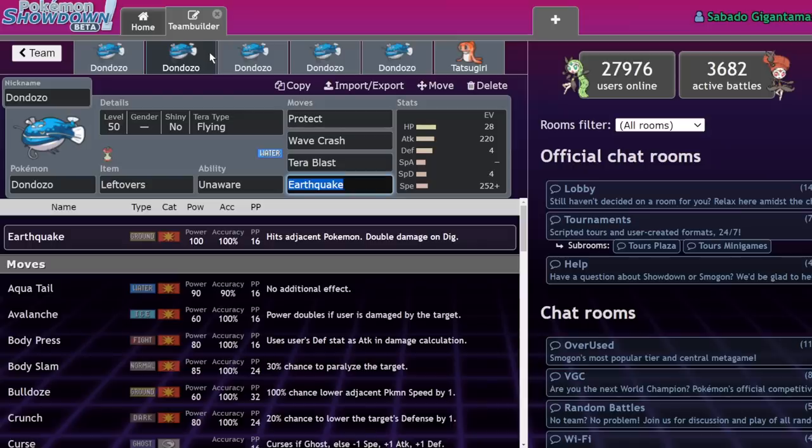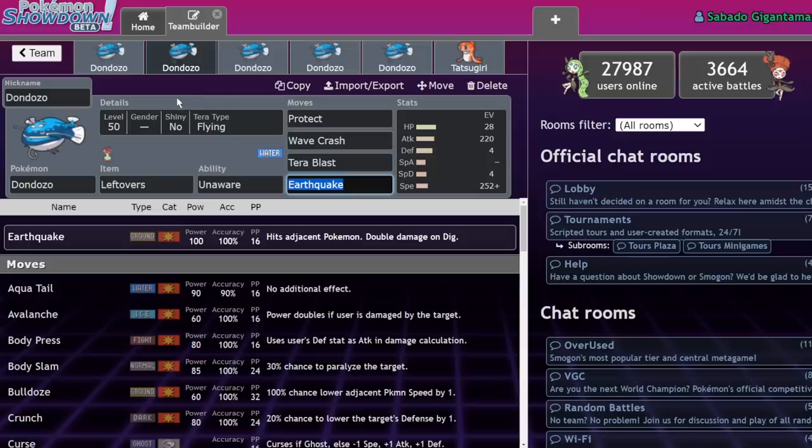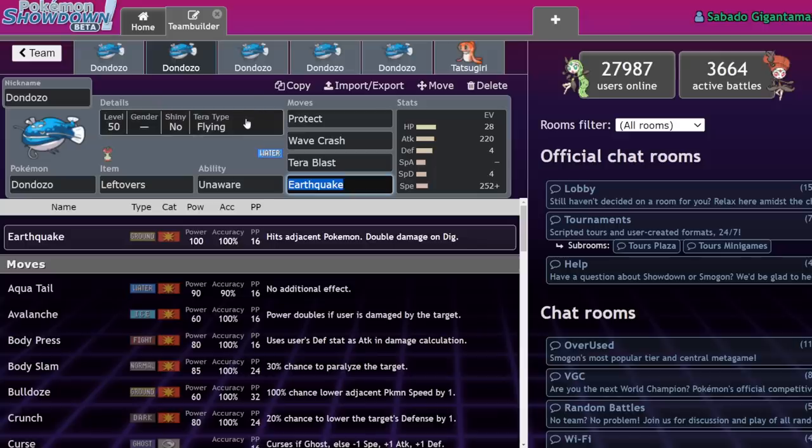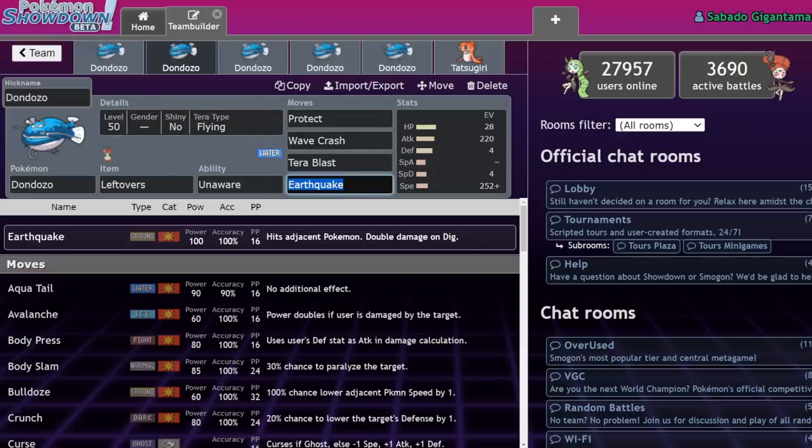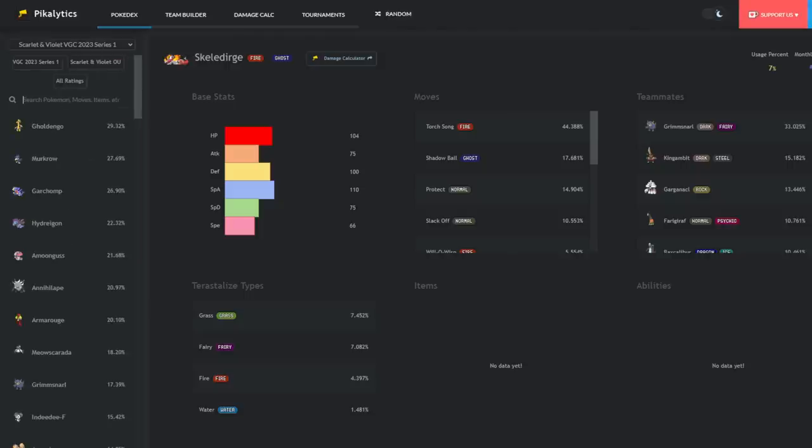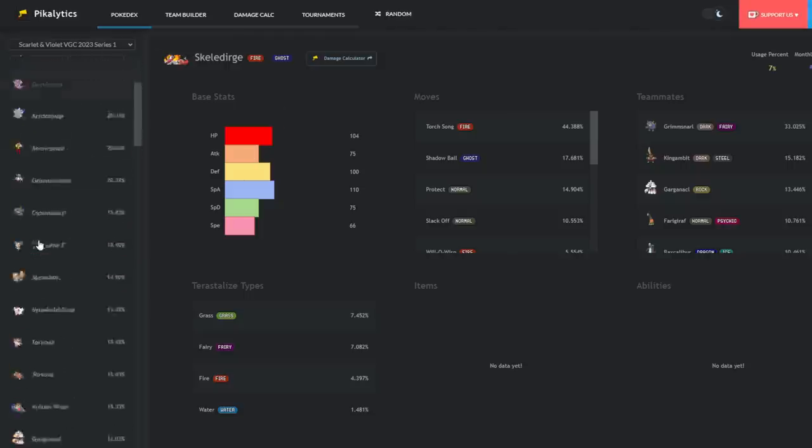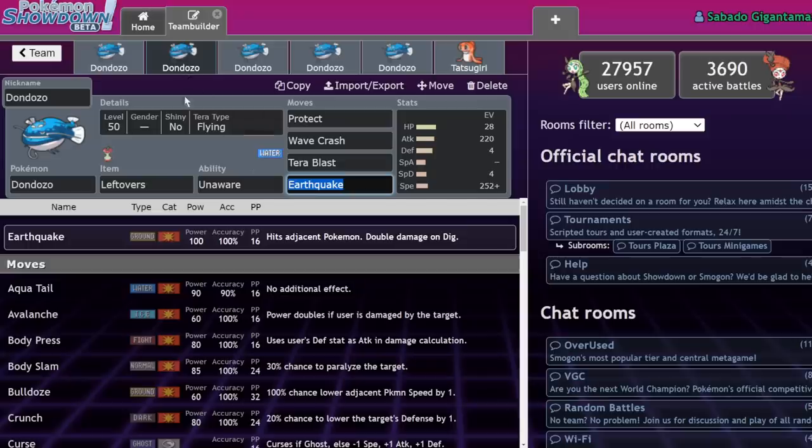But also, it still beats the things that Dondozo didn't want to lose to before. Grass types like Meowscarada. It no longer has the normal water weaknesses, except for Electric. It only has the Electric weakness, where before it had Electric and Grass. And it's not that bad, because there aren't that many really good Electric types, except for Rotom. I think Raichu is a thing now, kind of. So Dondozo Tera Flying is now a thing to counter the Fissure sets.